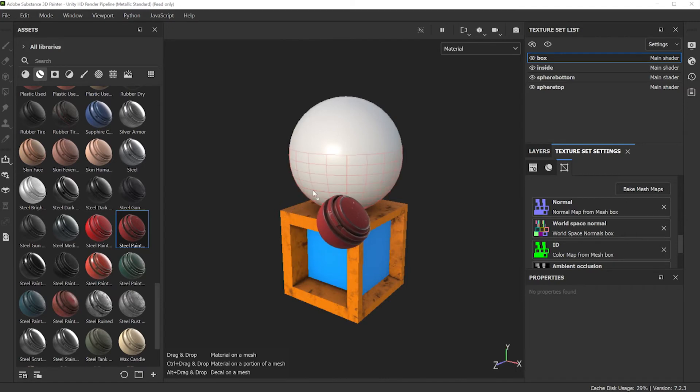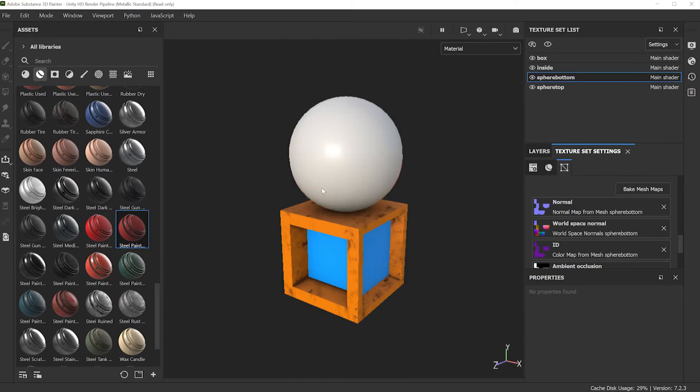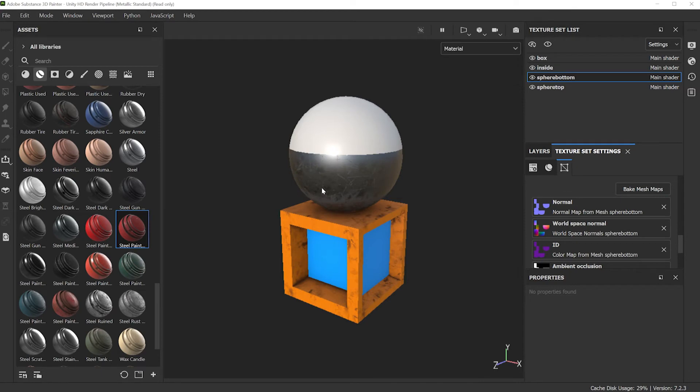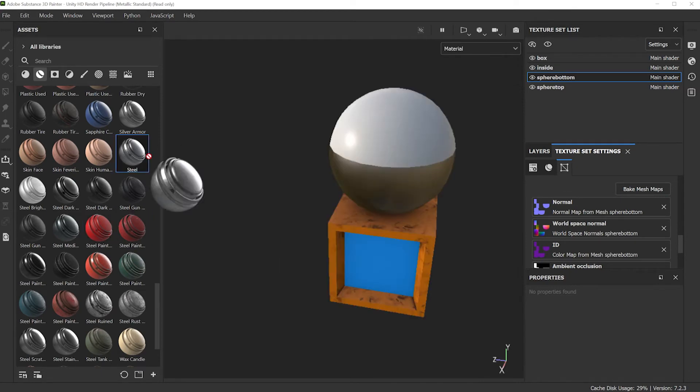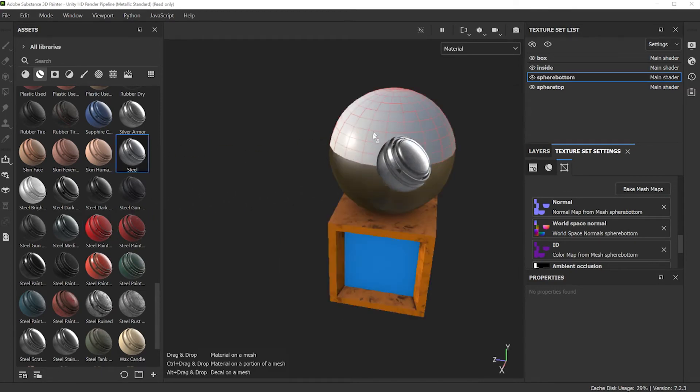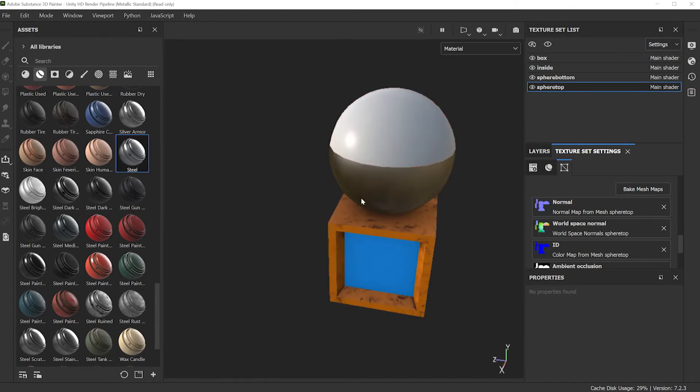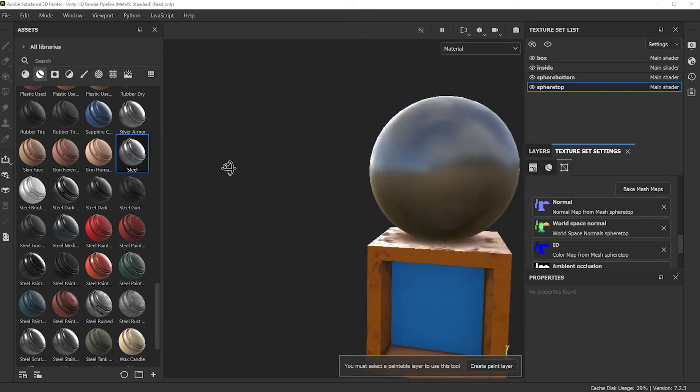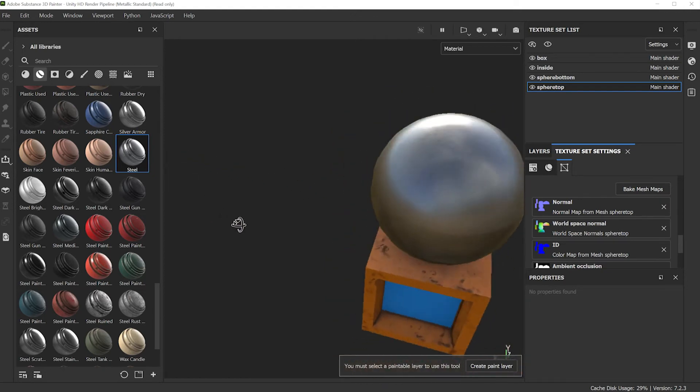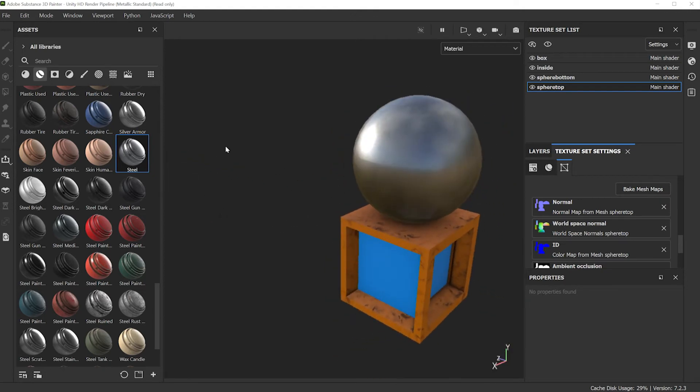Two segments for this sphere. Maybe the bottom part is this red steel paint, and the top I'll just apply steel to it.